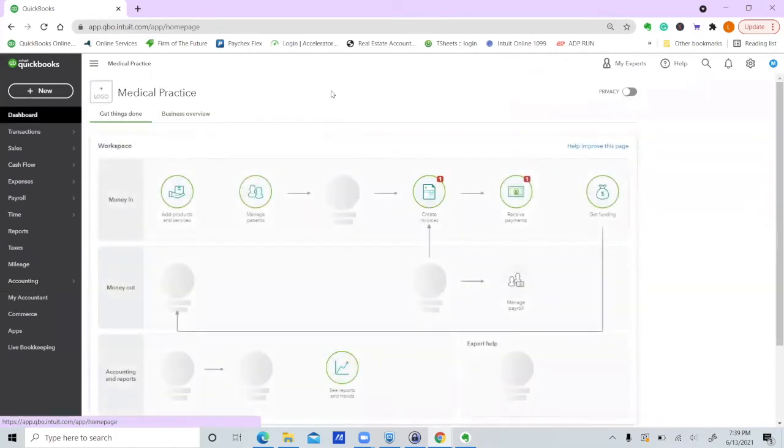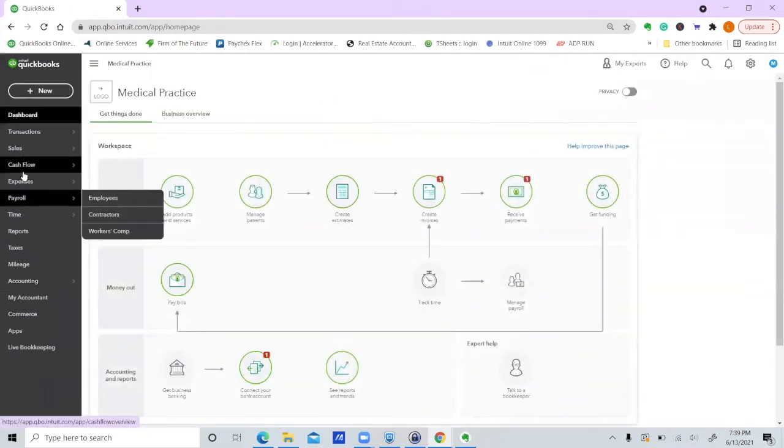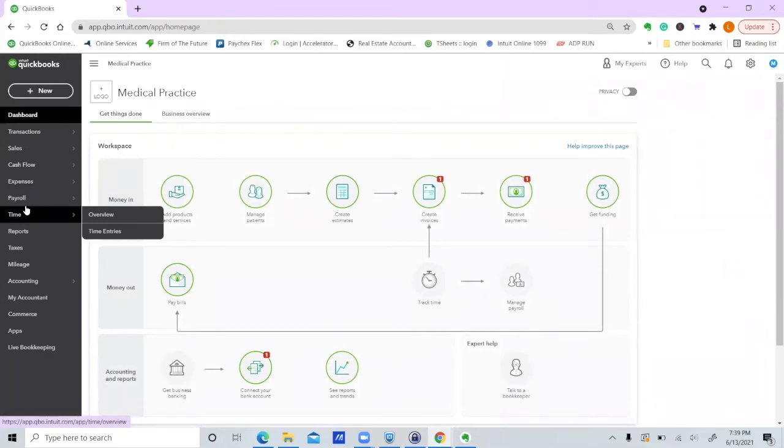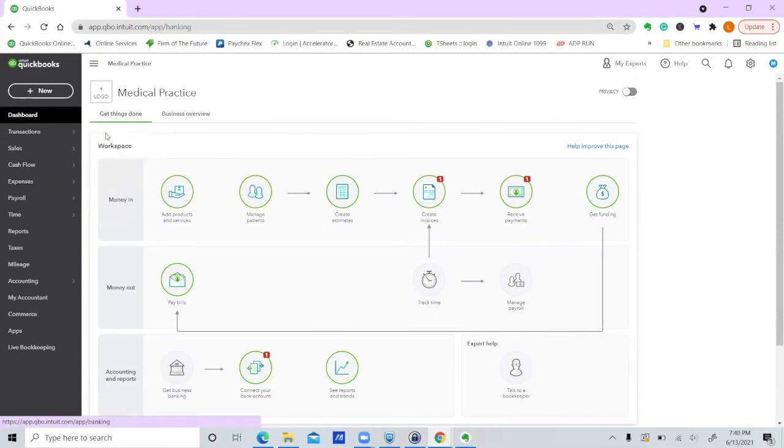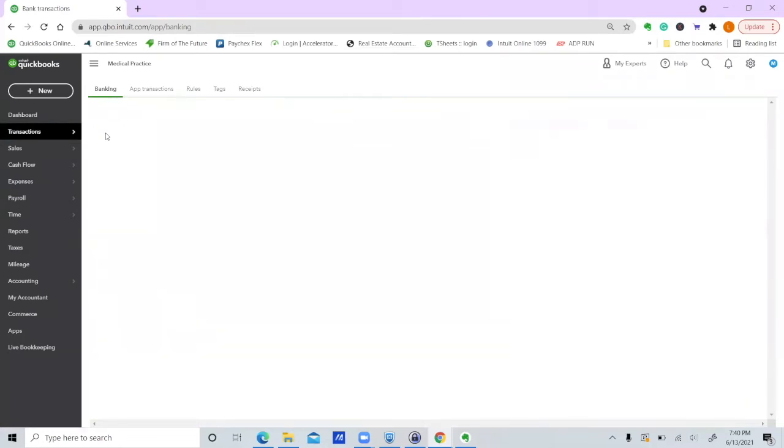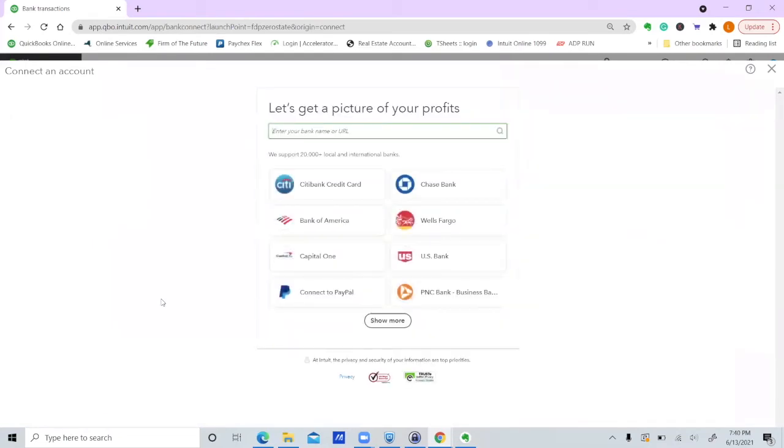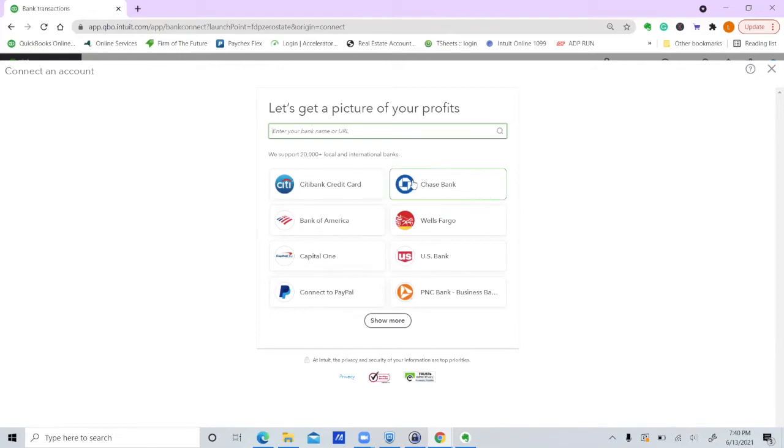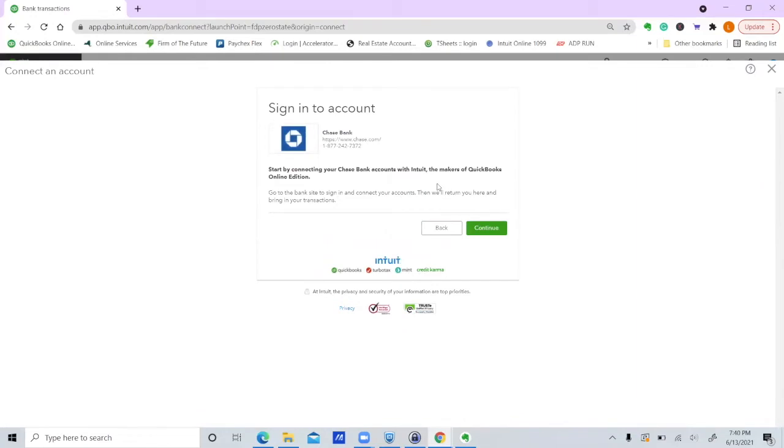Next step, you should connect your bank account, which I can't do because this is a demo file. But you go here, transactions, banking. And you can upload, but I would really recommend just connecting it. So hopefully you're at a big bank. Like I use QuickBooks Online, I'm at a credit union and it does not work well. Chase is one of the easiest banks to work with. Anyway, you would just pick your bank. Click continue.